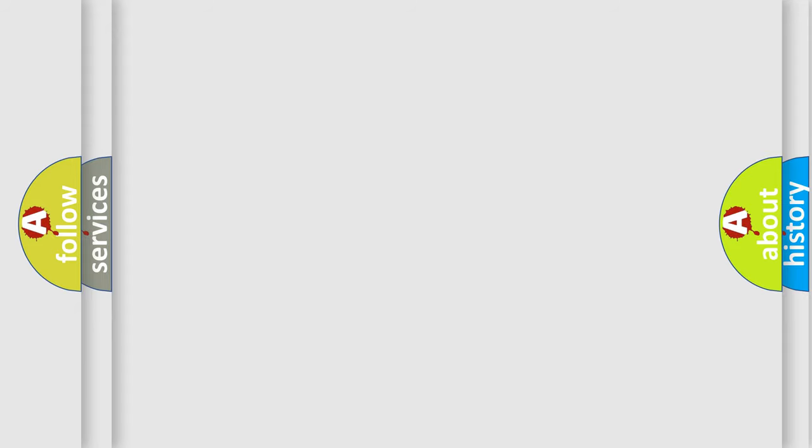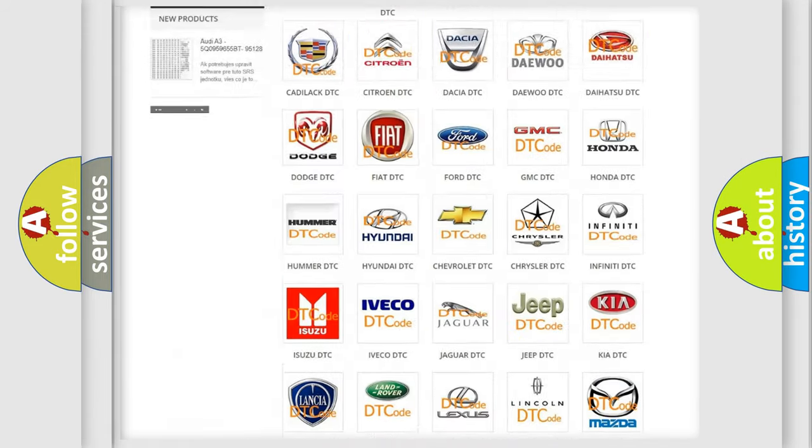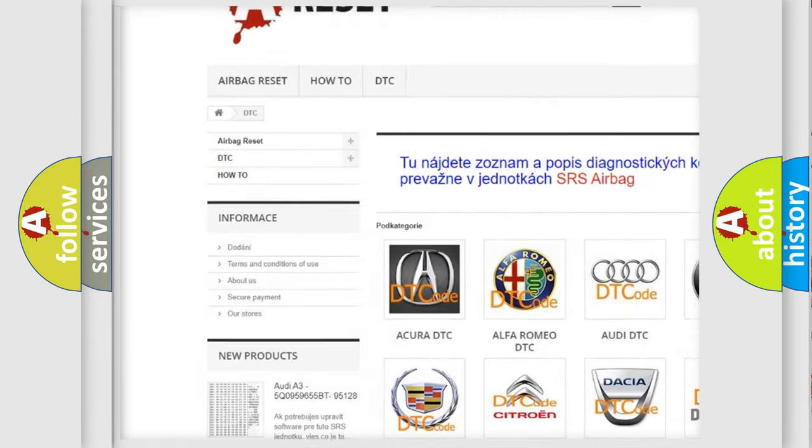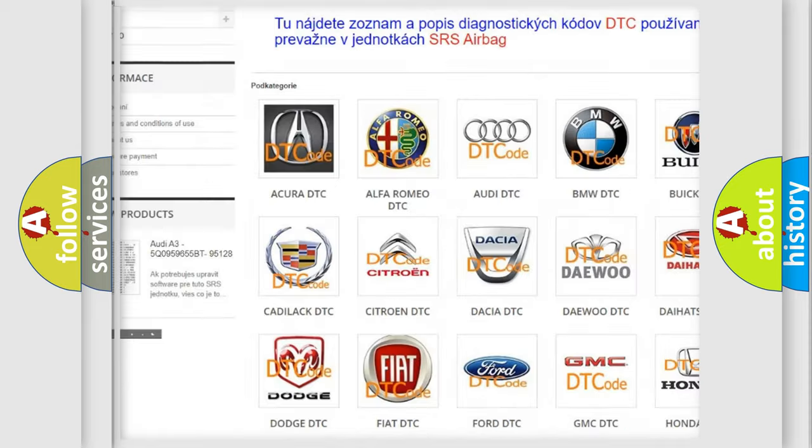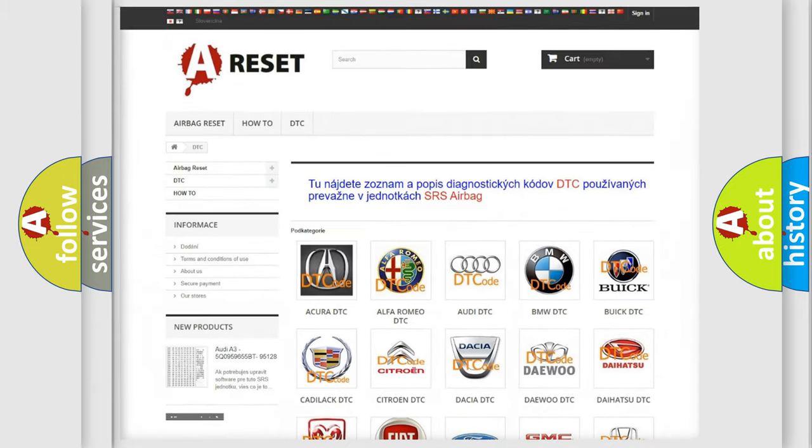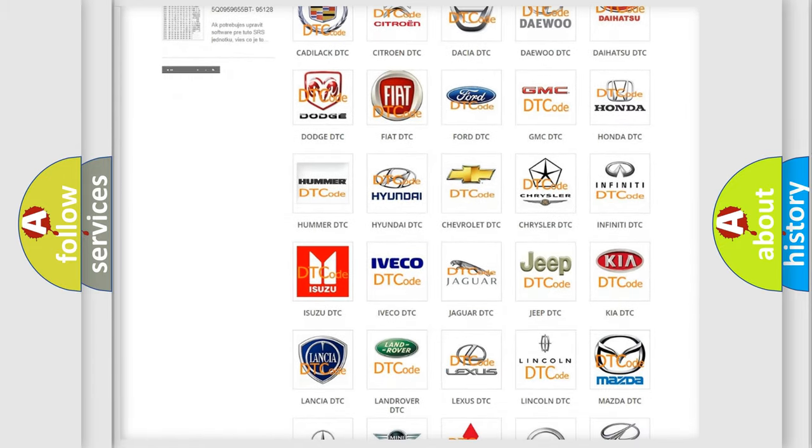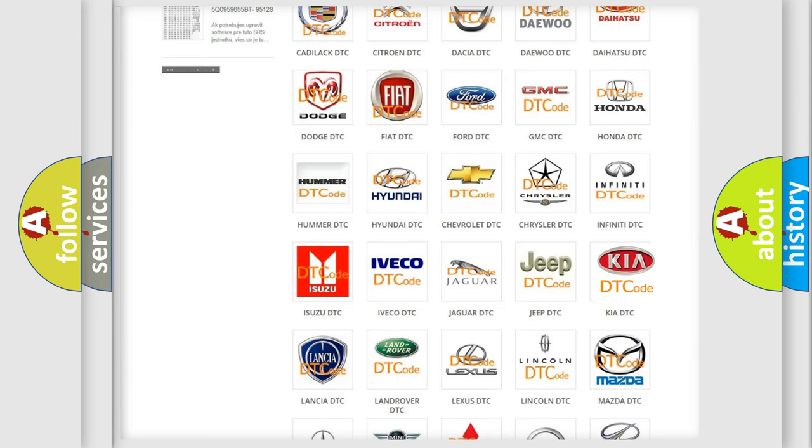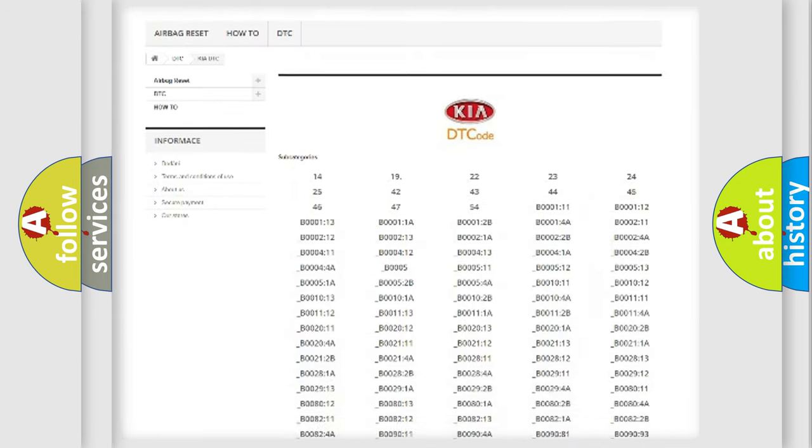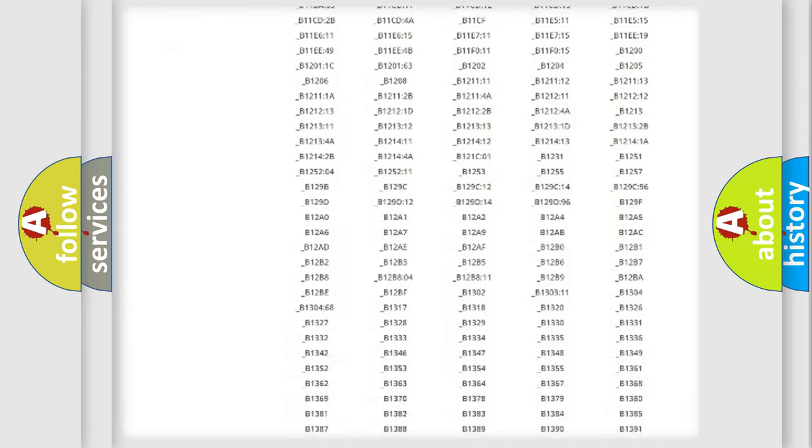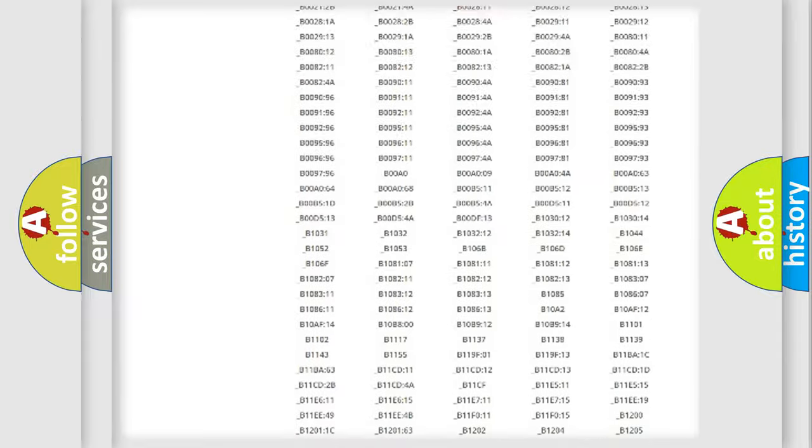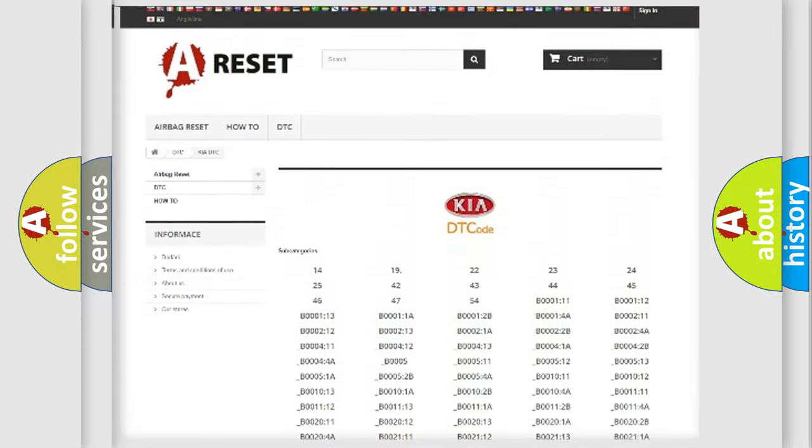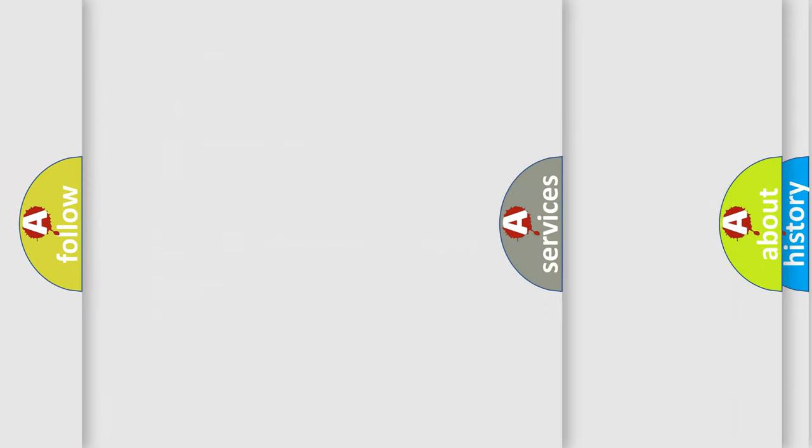Our website airbagreset.sk produces useful videos for you. You do not have to go through the OBD2 protocol anymore to know how to troubleshoot any car breakdown. You will find all the diagnostic codes that can be diagnosed in Kia vehicles. Also many other useful things.